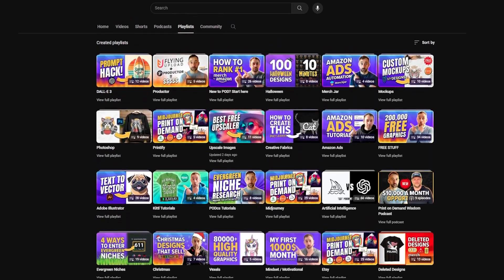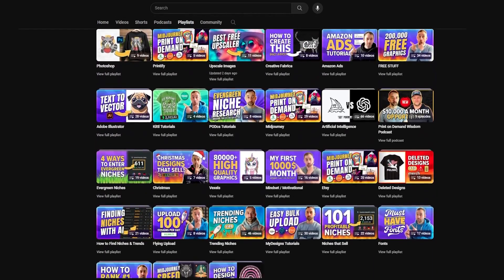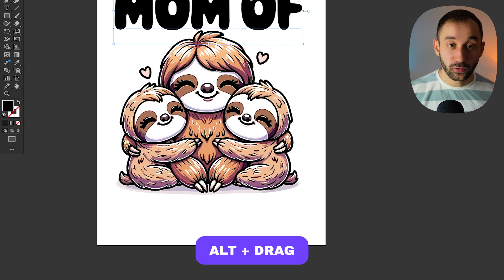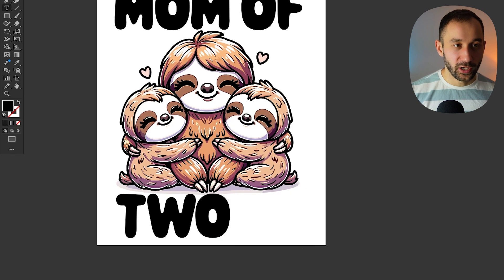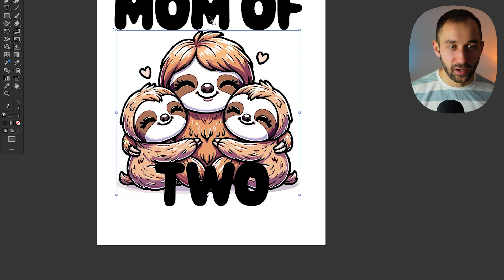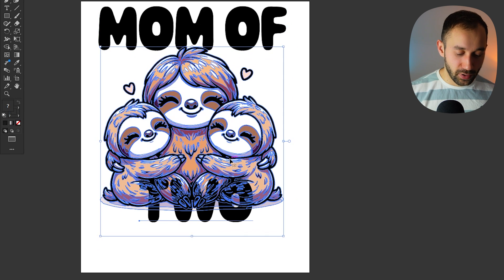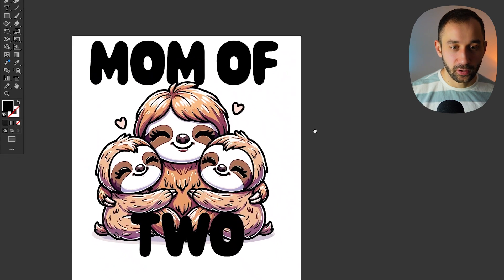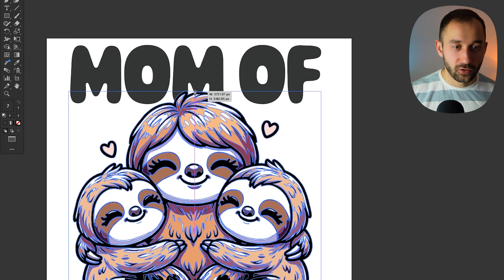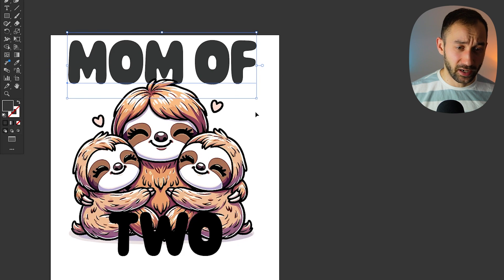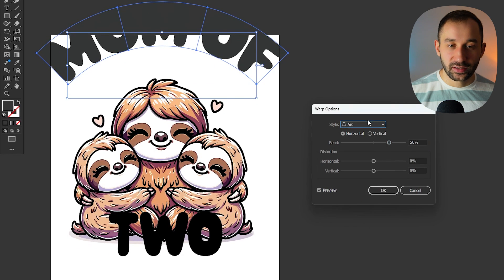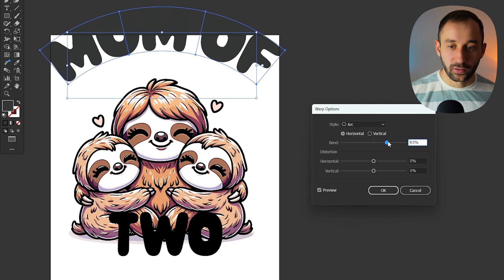You can find similar bold rounded fonts for free for commercial purposes — I have videos on my channel showcasing many. Let's duplicate 'Mom Of' down by holding Alt and dragging, then type 'two' to start covering up that area. Now let's move this to the front with Control Shift closing bracket. I'll give the text an arc using Object > Envelope Distort > Make with Warp, select Arc, and turn it down to about 40%. Then using the eyedropper tool, I'll sample the purple color from the design to stay within the same color scheme.